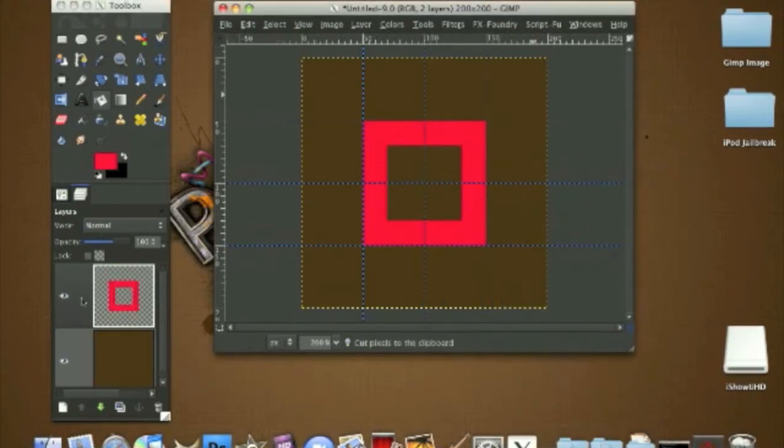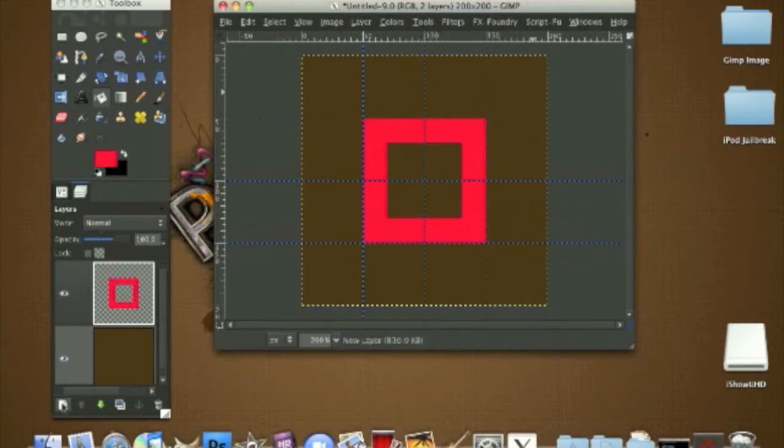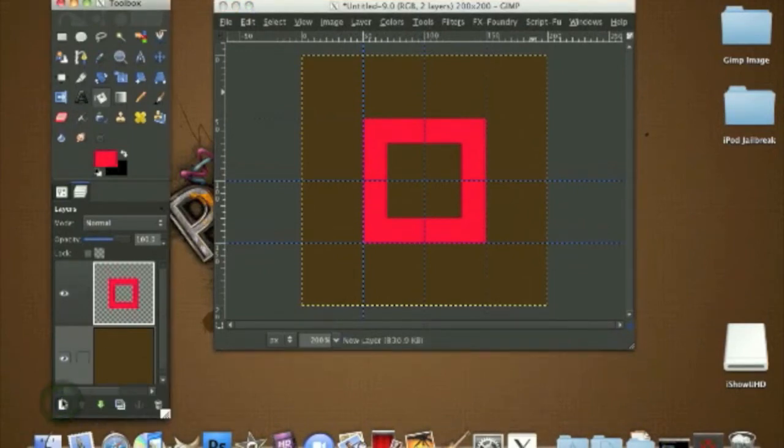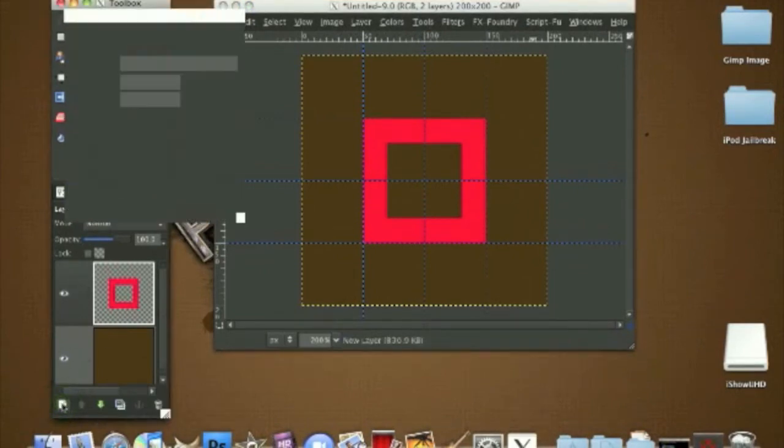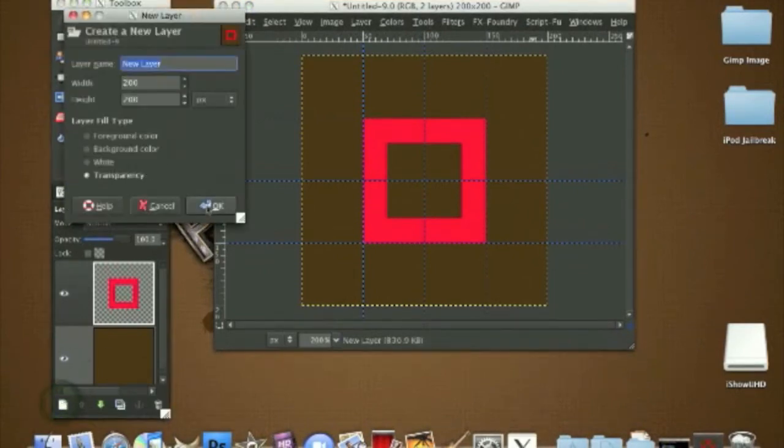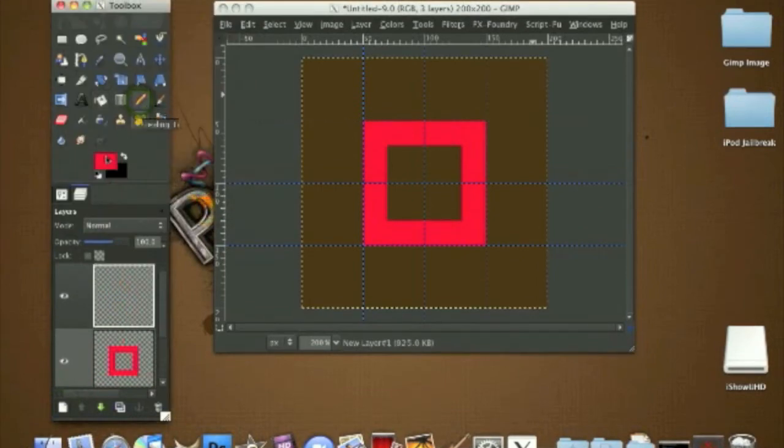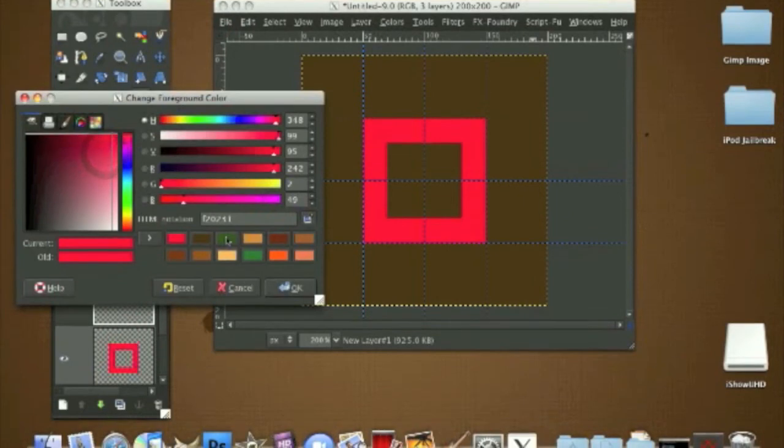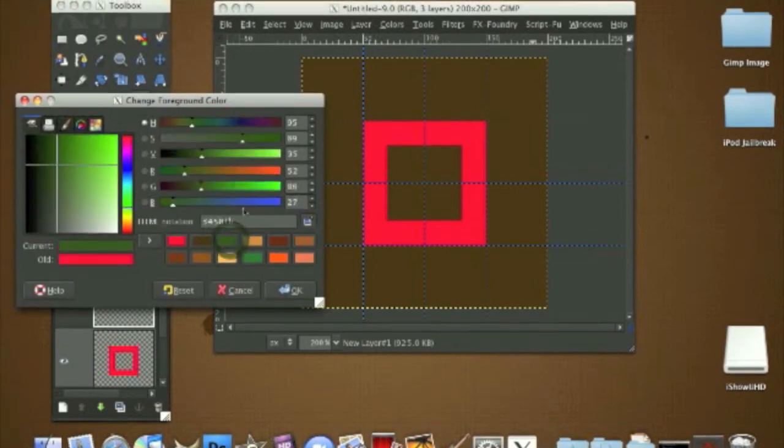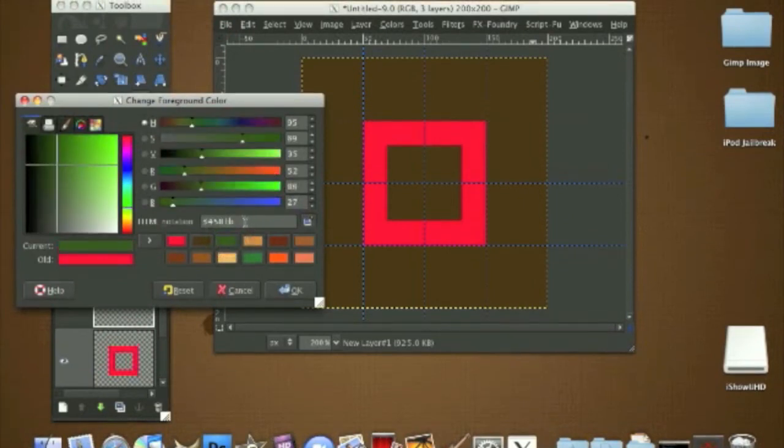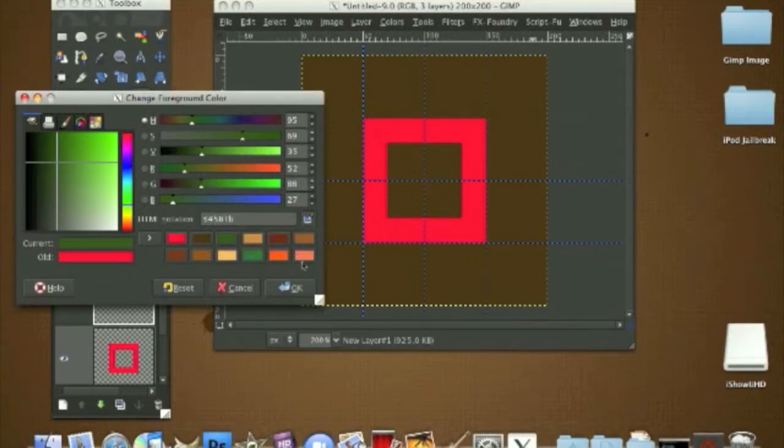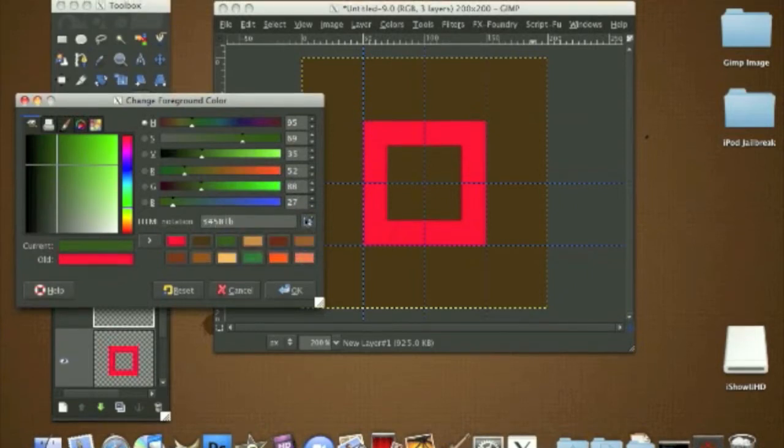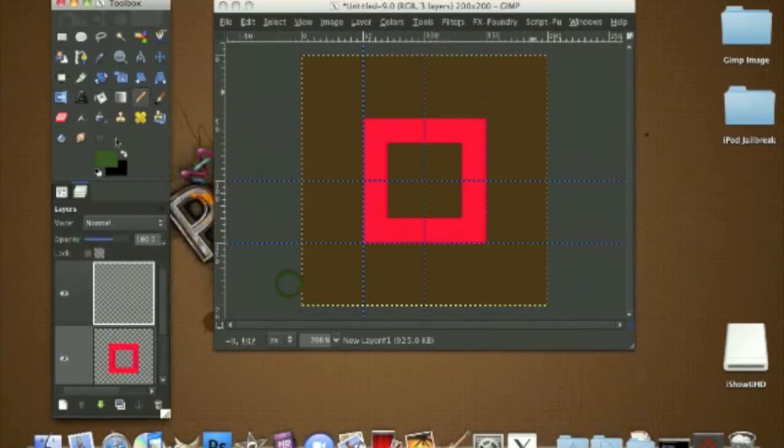Create a new layer again. Grab your pencil tool, and the color I'm using is a Christmas green color. The HTML notation is 34581B. I'll let you put that in.